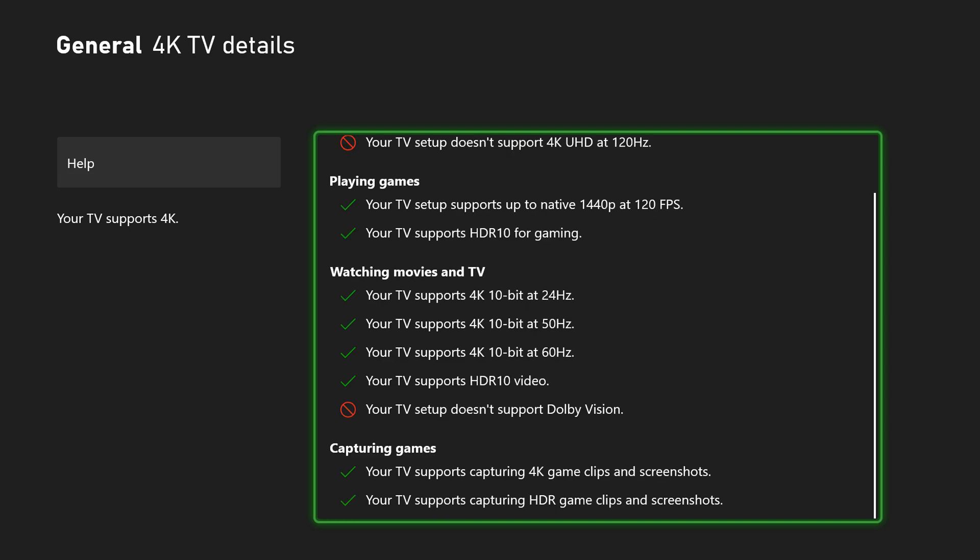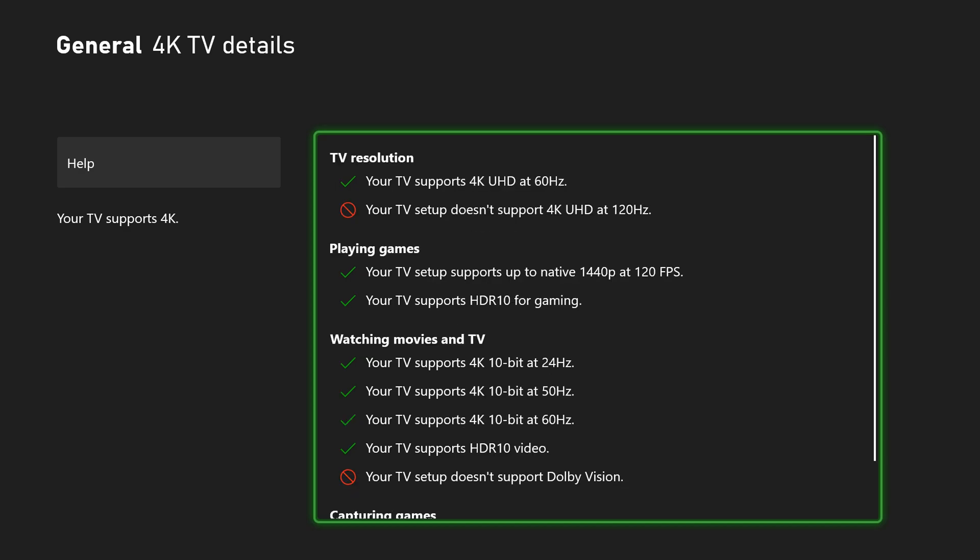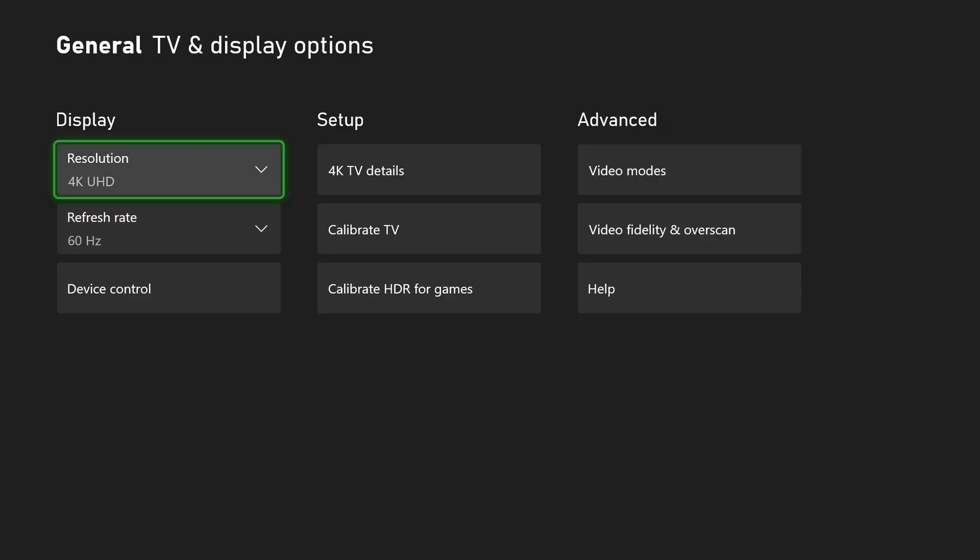My TV does support playing at native 1440p at 120 fps. So this is a really nice little spreadsheet and breakdown from Xbox. You can get some more information about your TV and you'll know exactly what you'll be able to do. So you'll be able to determine the settings we set up back here.